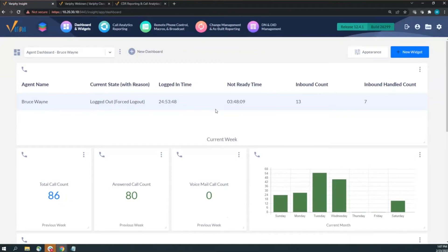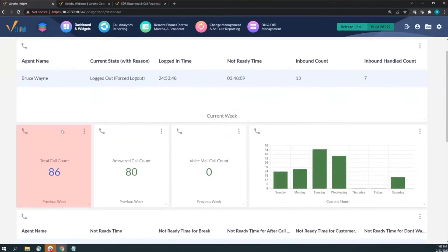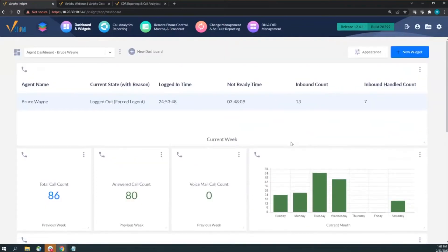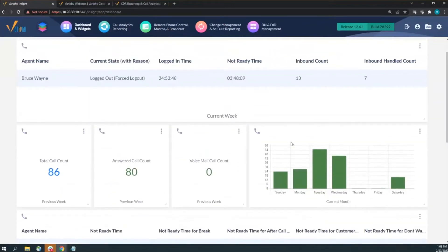Also, don't be afraid to mix and match. Some widgets on Bruce's dashboard come from contact center data, but four widgets here pull from Bruce's data from Call Manager. If Bruce is not just taking queue calls but also placing sales calls or receiving direct customer callbacks outside the queue, you can use Call Manager to see that additional data.